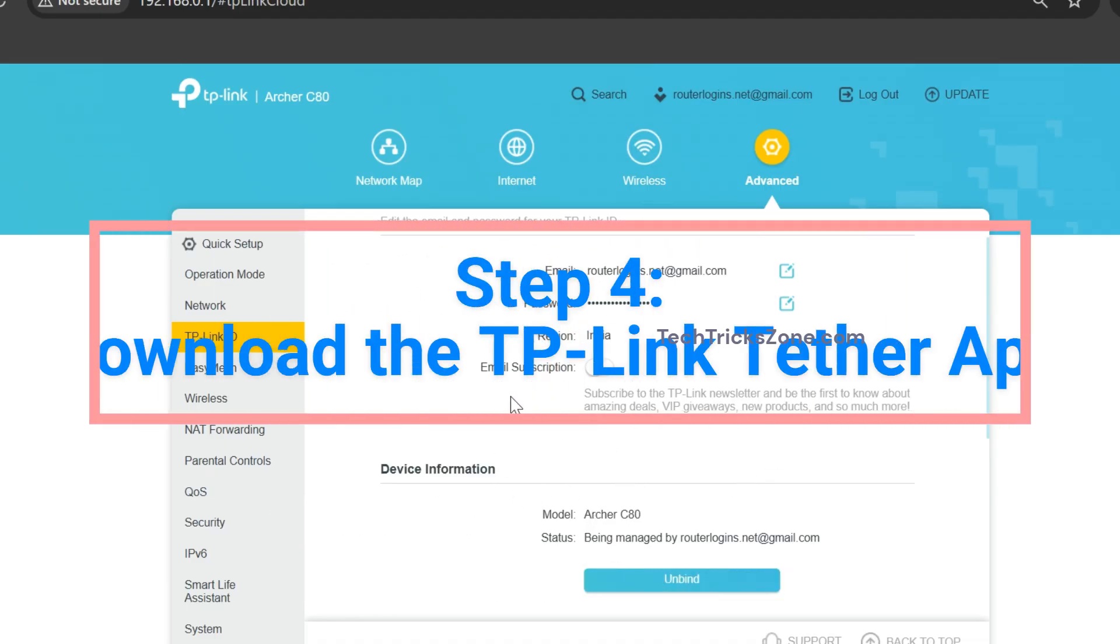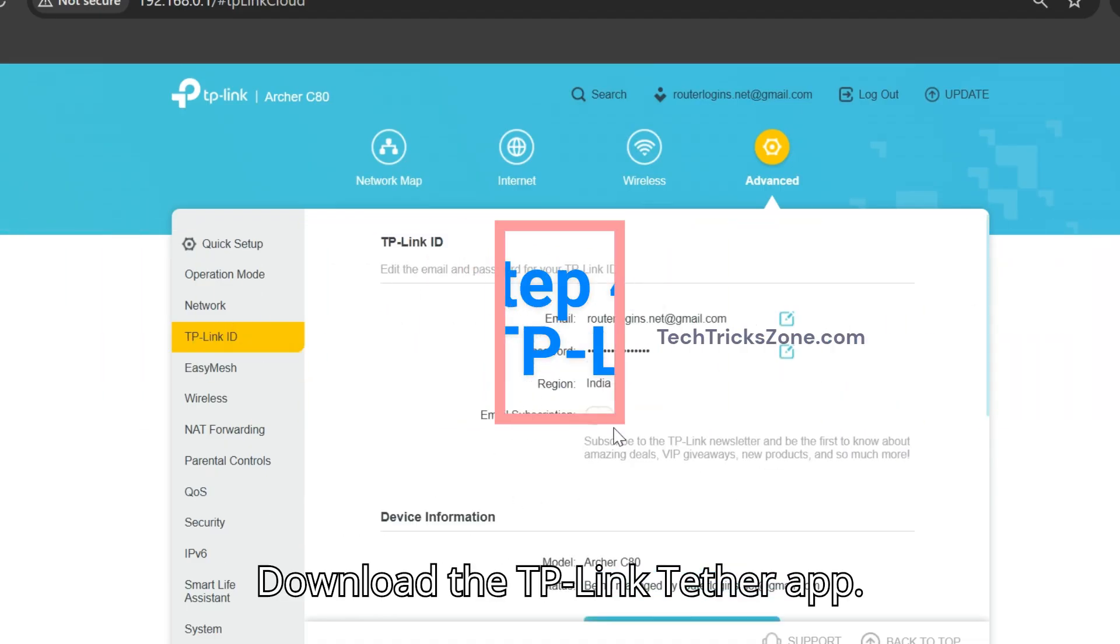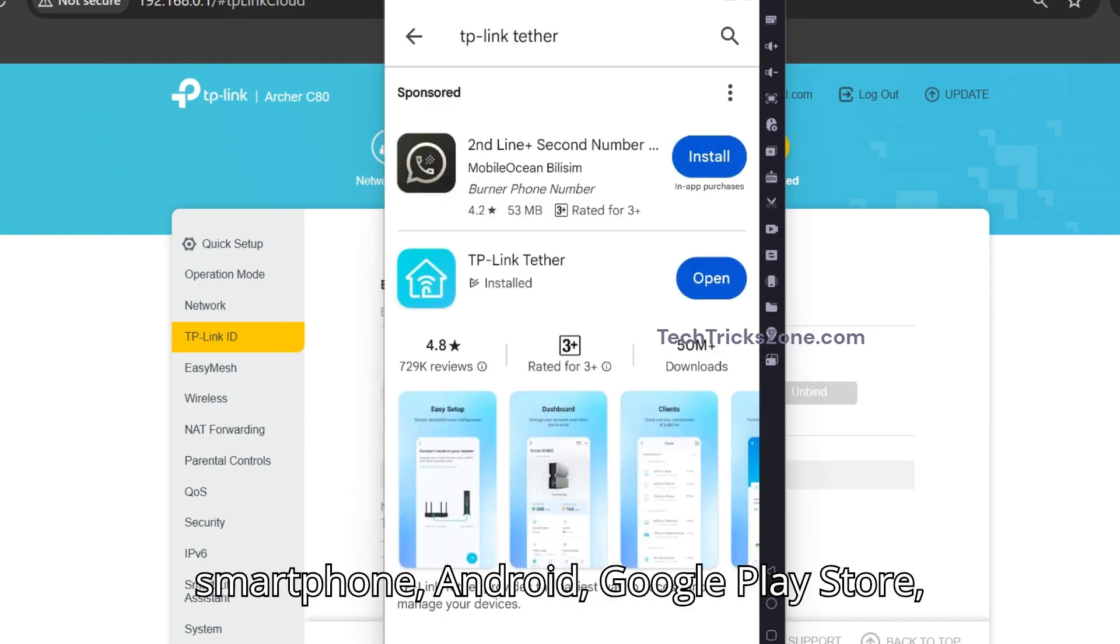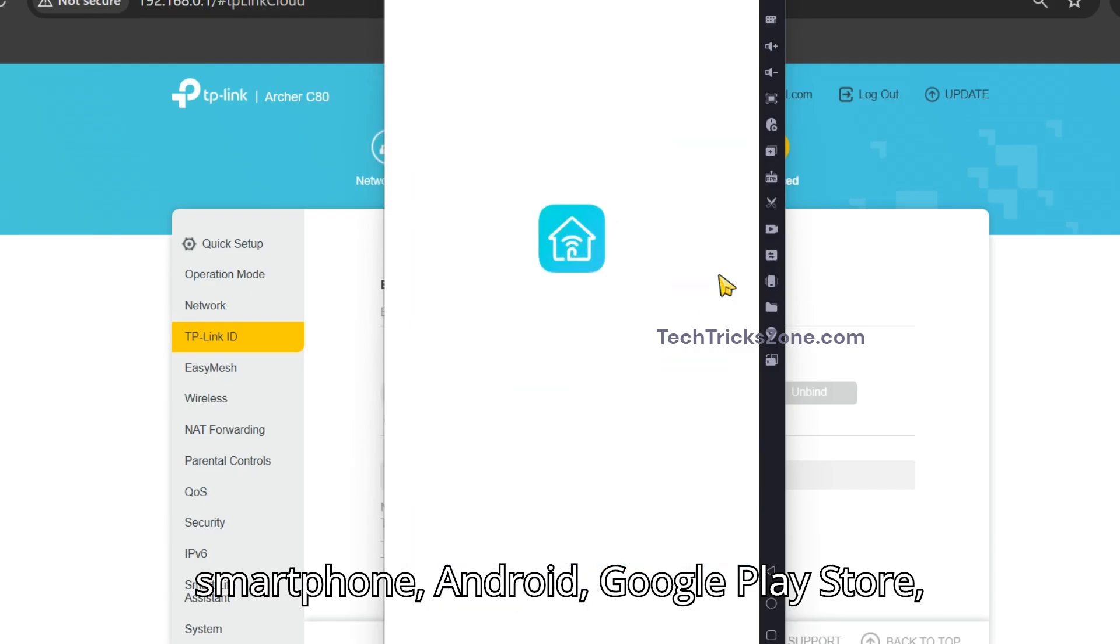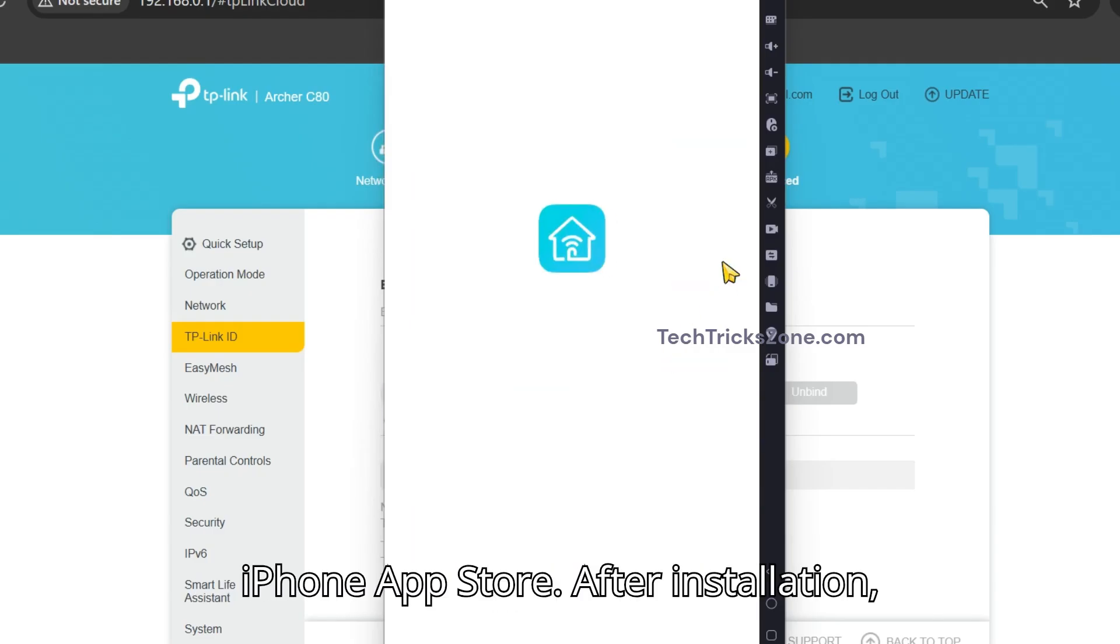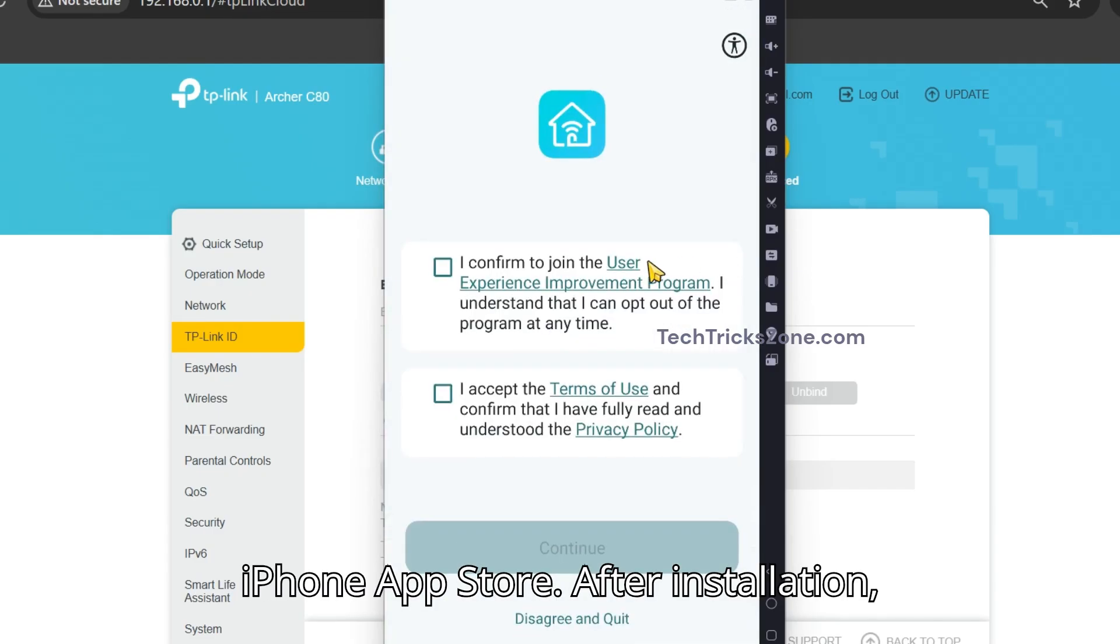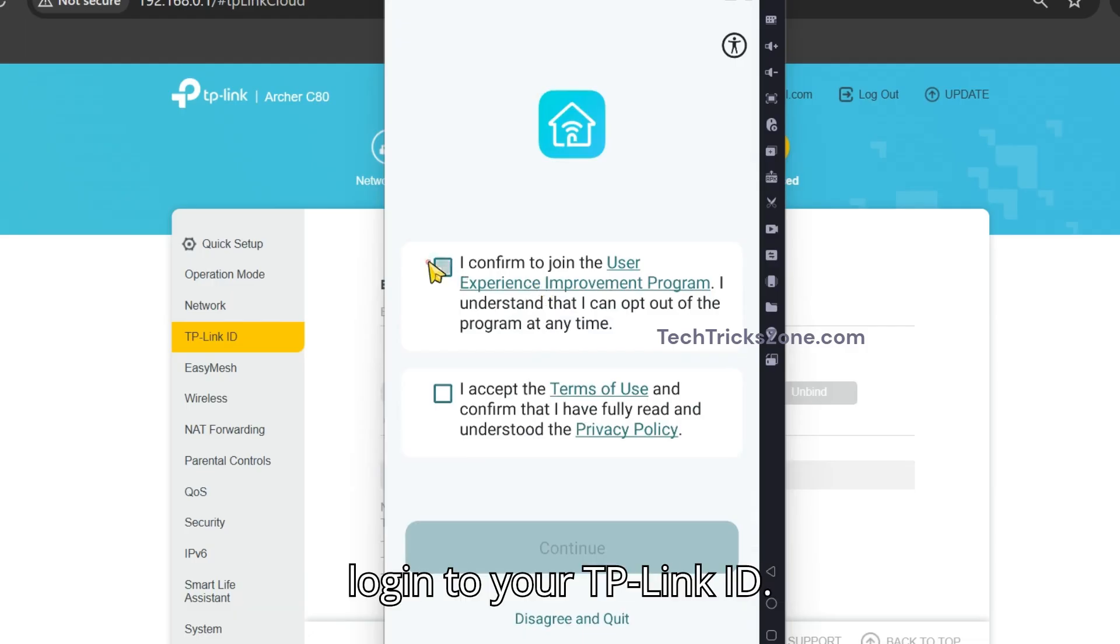Step 4: Download the TP-Link Tether app. Download the TP-Link Tether app on your smartphone from Android Google Play Store or iPhone App Store. After installation, log in to your TP-Link ID.